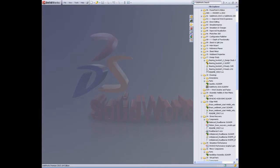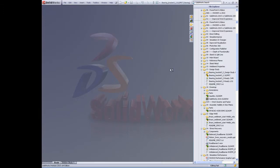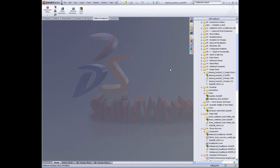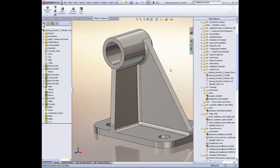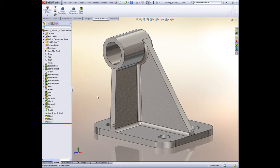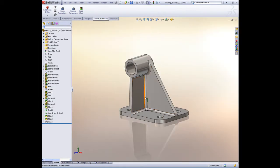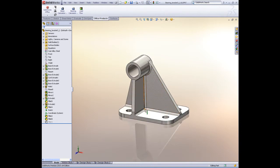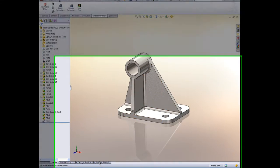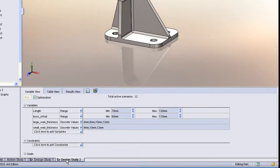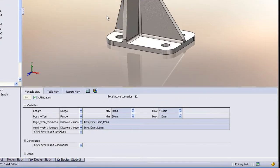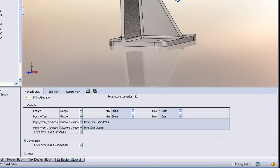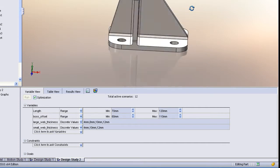Some exciting new functionality in SOLIDWORKS 2010 is what we call design studies. Design studies allow us to do a geometry-based or a stress-based optimization on a model design. Let's take a look at a simple geometry-based design study. And this is something that you can do regardless whether you own any of the simulation modules.